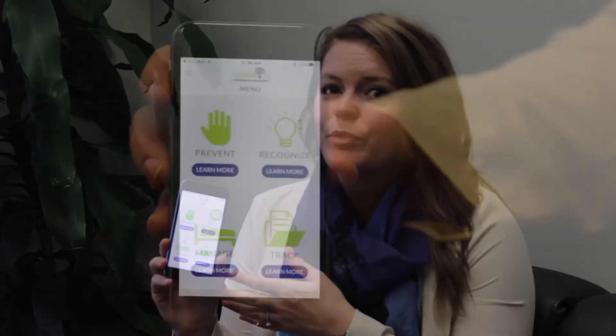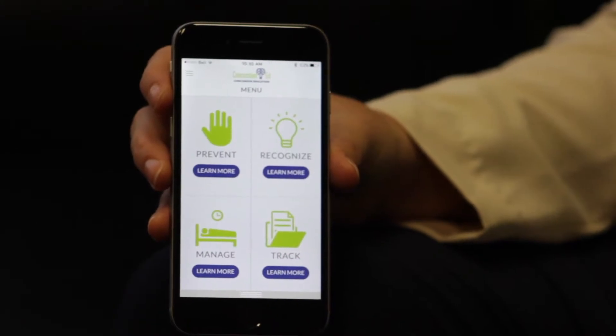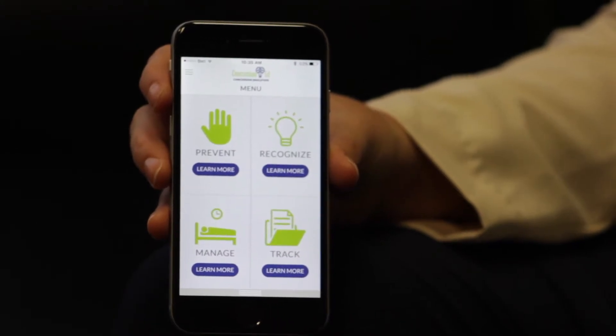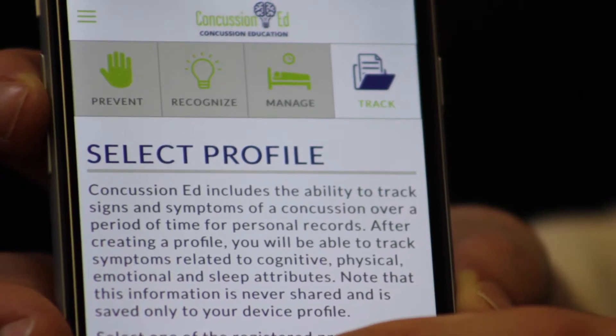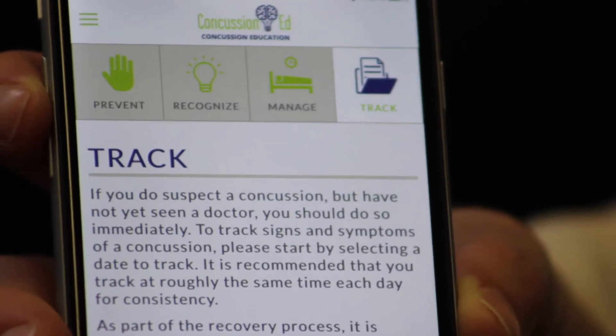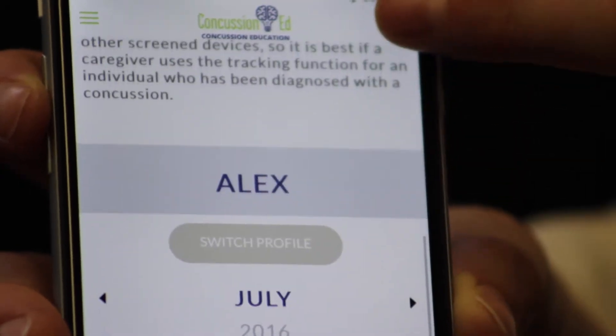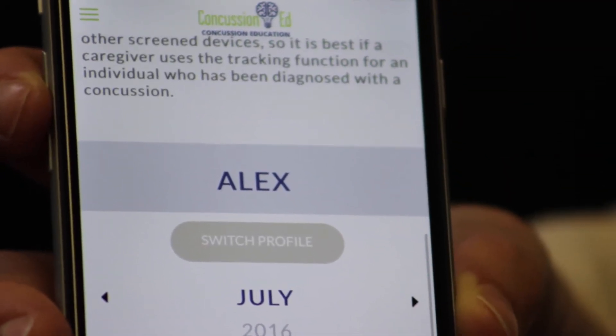The Concussion app is really clear and easy to use. When users download it and register for the first time, they'll see this home screen. One of the great tools of the app is a tracking feature, which really allows people to track their symptoms and how they go back to their doctor.